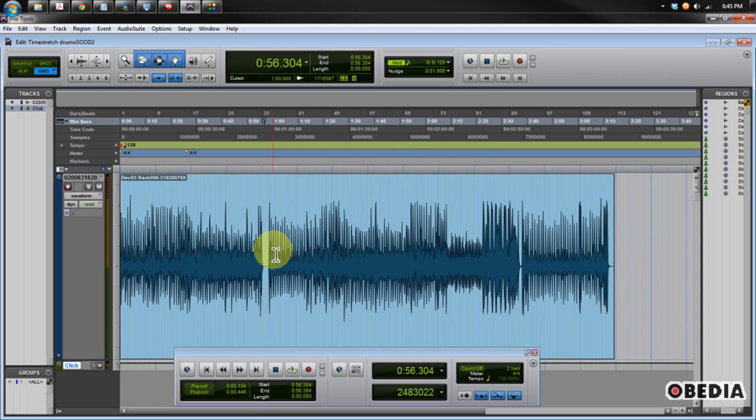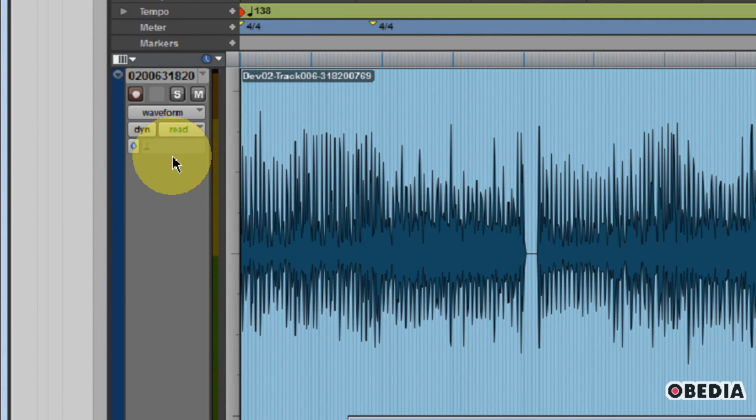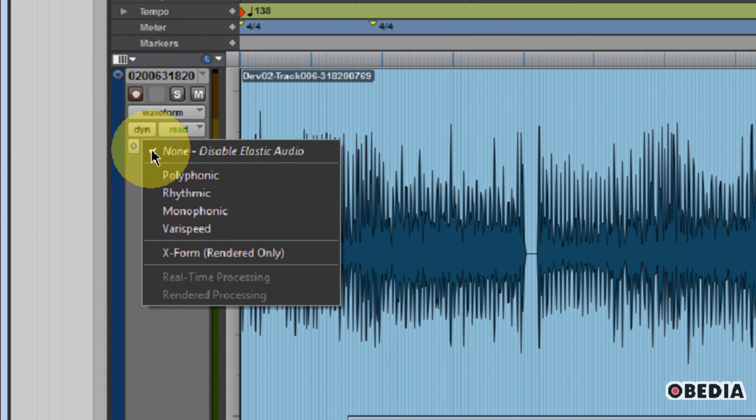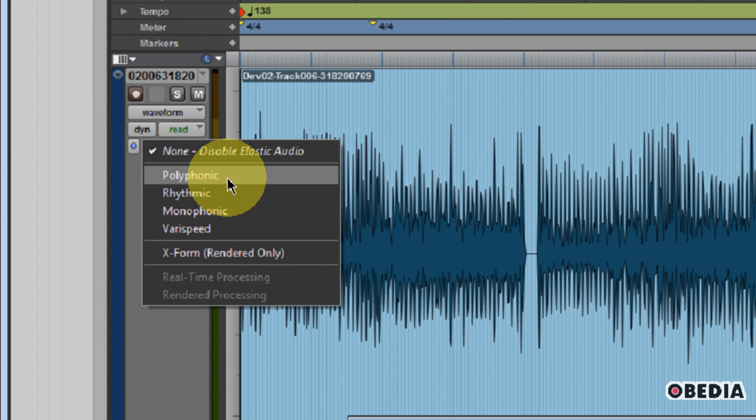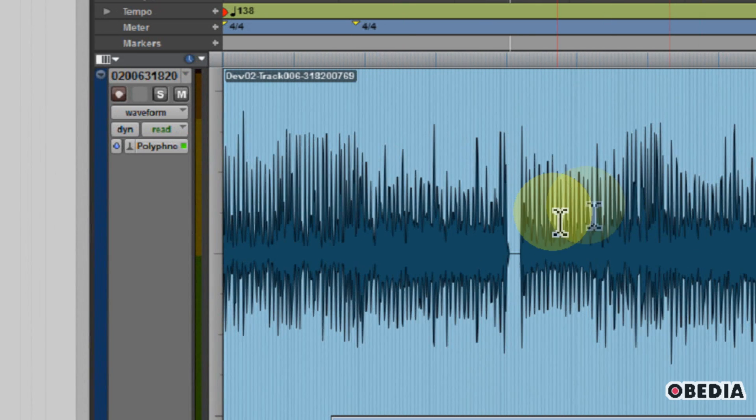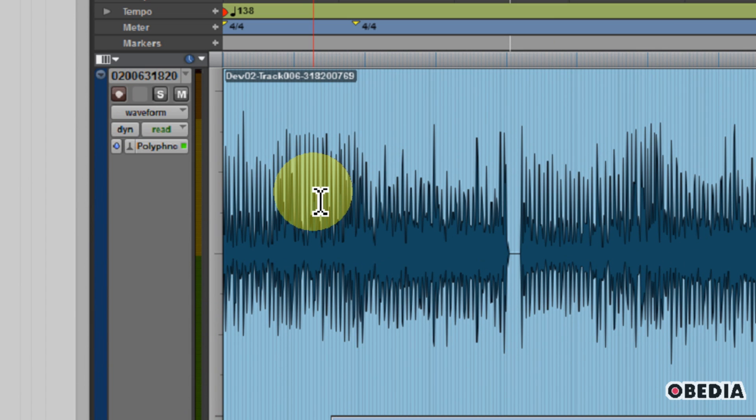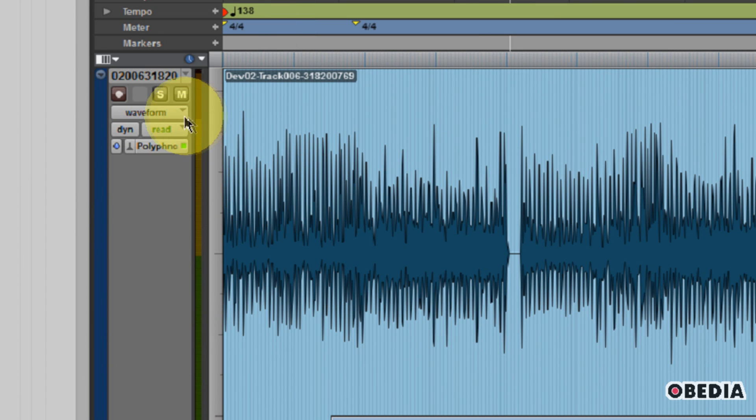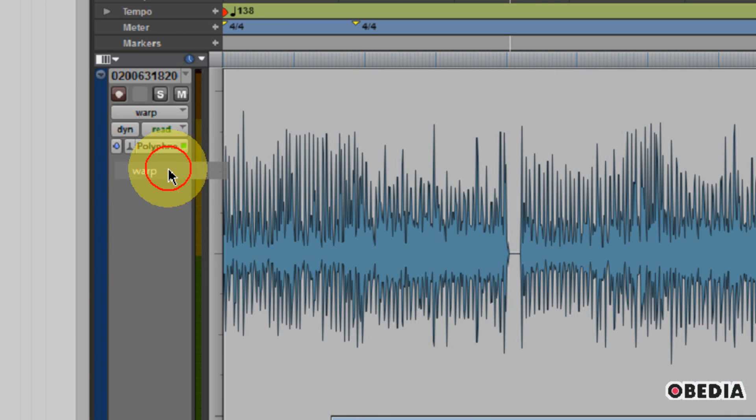Now, we want to turn elastic audio on on this track that we're working with. So we're going to click the elastic audio pull-down menu right here. I'm going to select polyphonic. Polyphonic works really nicely for doing in-depth time correction with audio warping. Now I'm going to go into warp mode by clicking on my track view selector and selecting warp.